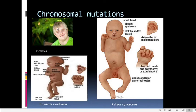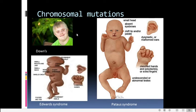Gene mutations, by contrast, are abnormal alterations in the chemical makeup or molecular organization of genes. The best example is sickle cell anemia, where a mutation at a particular point of the gene results in an altered or defective gene product. This type of mutation is also called a point mutation, as it affects only the specific gene, while chromosomal mutations affect the entire chromosome structure or chromosome number.